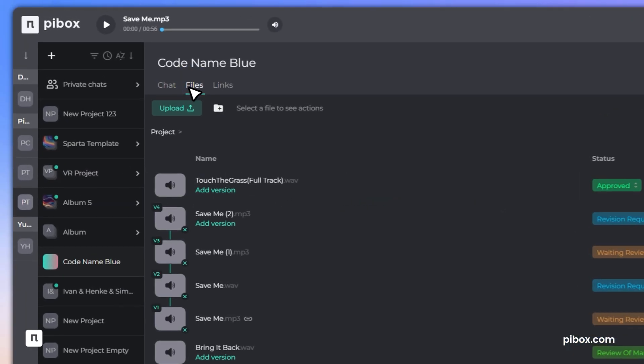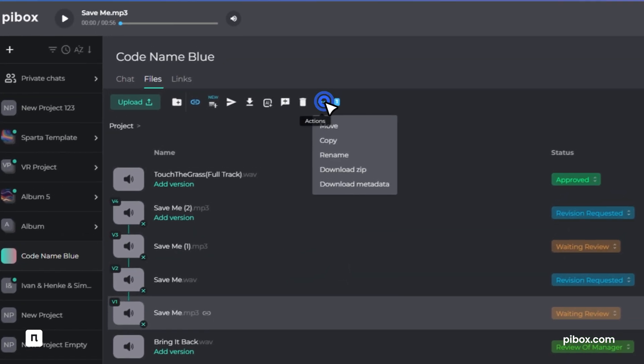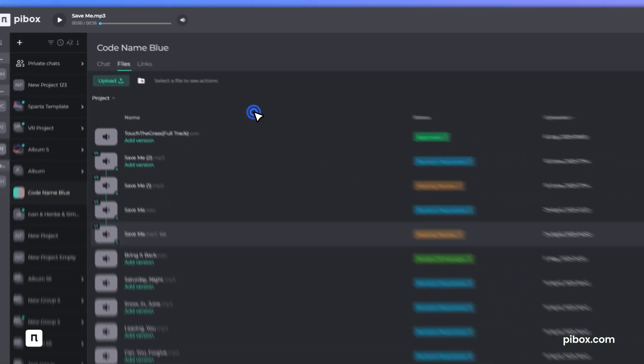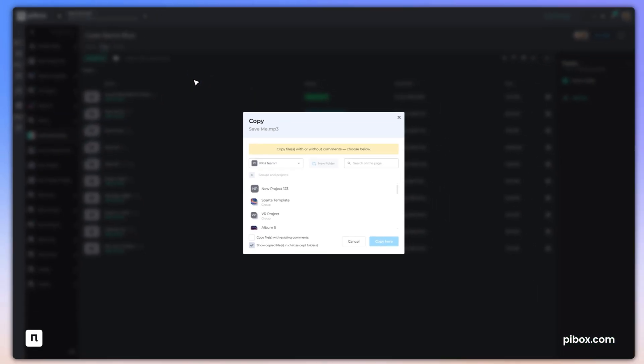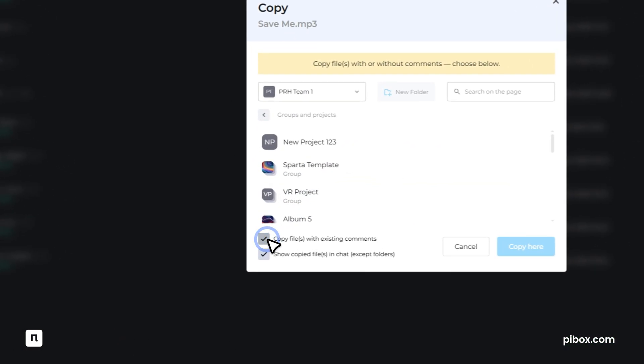You can now copy files with their comment threads to another team, group, or project with the option to create a new destination folder.